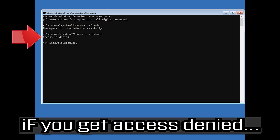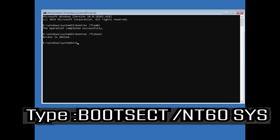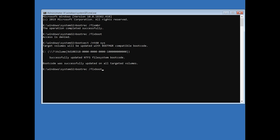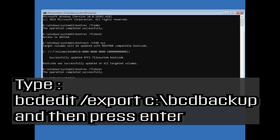If you get access denied, type the following command and then try again: type bootrec /fixboot and press Enter. Then type bcdedit /export C:\bcd_backup and press Enter.